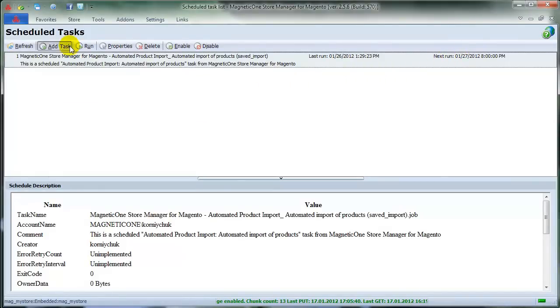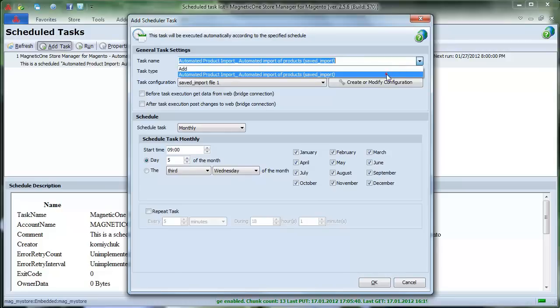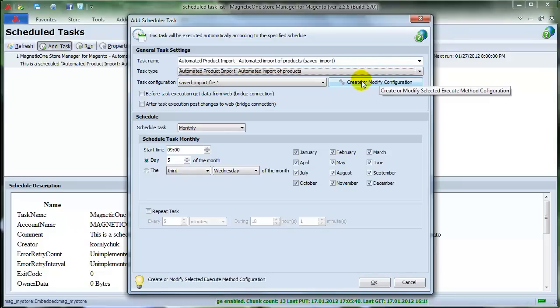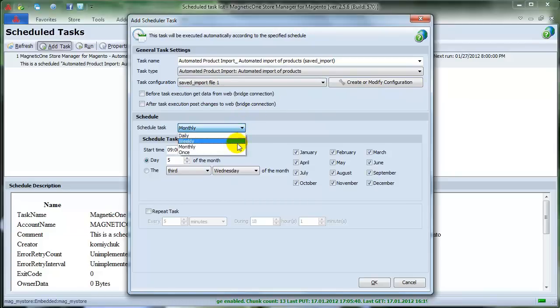Press Add Task and choose Task Name, Task Type, and Task Configuration from drop-down menus. Choose Scheduled Tasks, setting it daily, weekly, monthly, or once. Let's do it monthly.